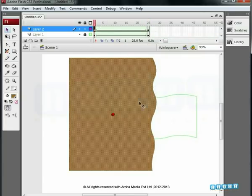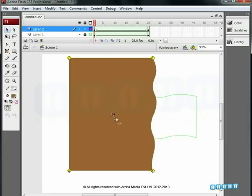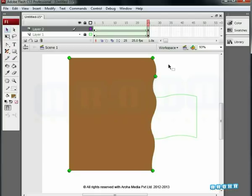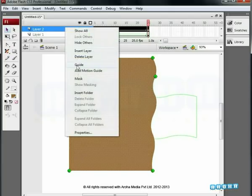Add four shape hints — A, B, C, D — and match them by going to the last keyframe. Now, on the first keyframe, add one more hint, E, and move its position on the 25th frame to animate only one side. Right click to create a mask.